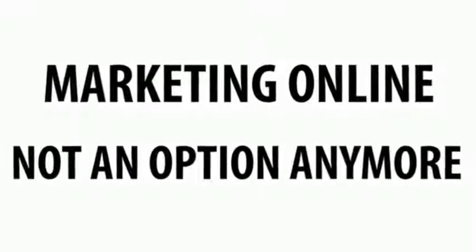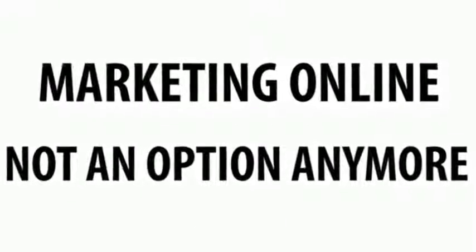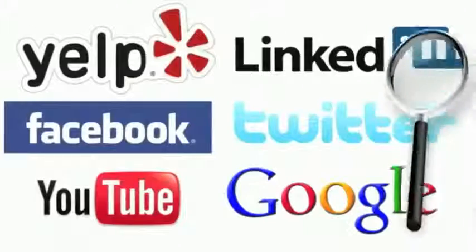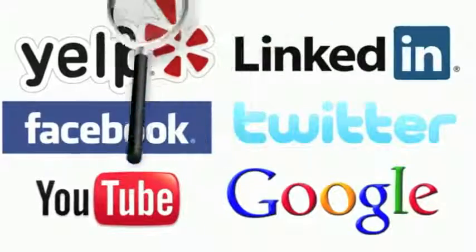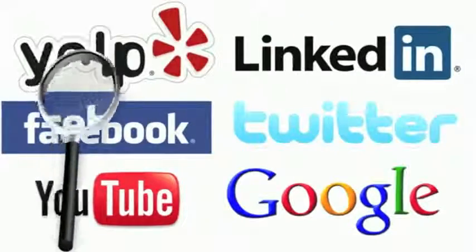If you found this video, you're looking for more information about marketing your small business in Evesham Township, New Jersey.